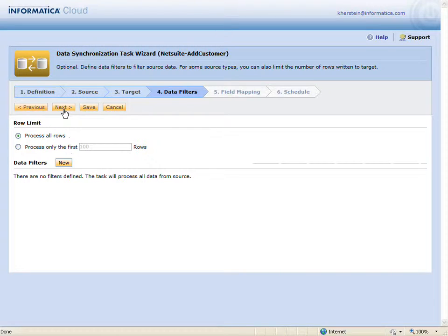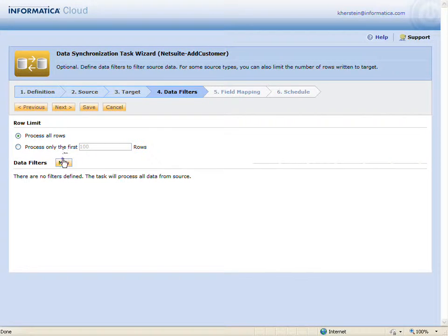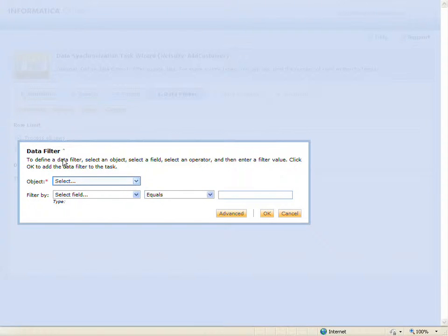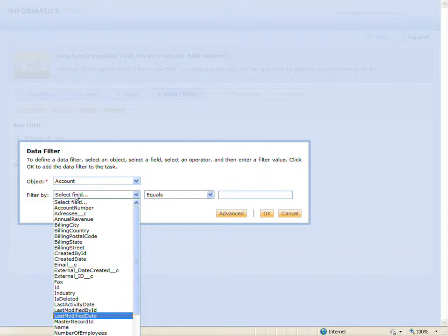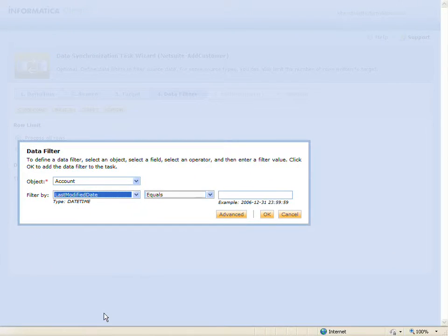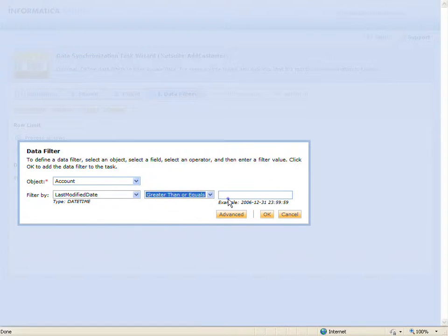I'm going to define a simple data filter so that only records that have been added to Salesforce since the last time I ran the task will be processed. I'll filter on the last modified date in Salesforce and use the variable last runtime.